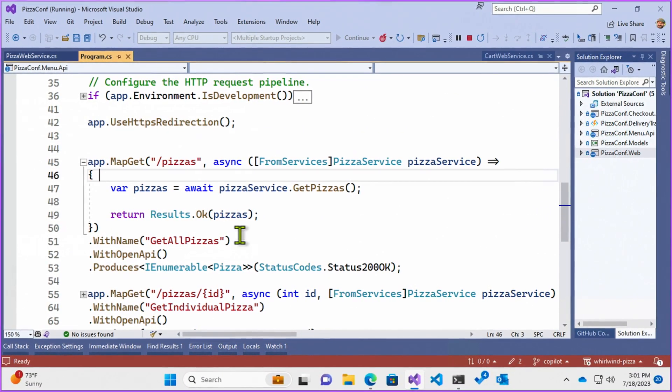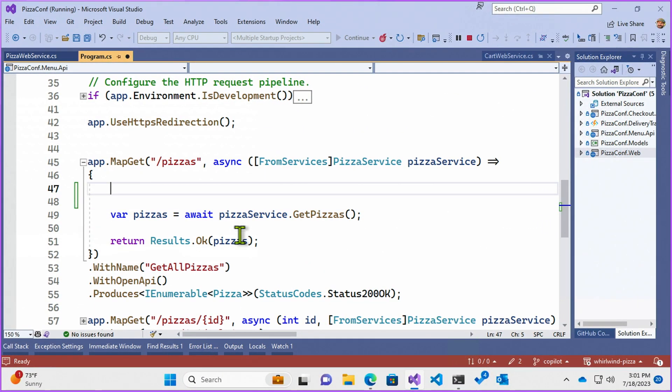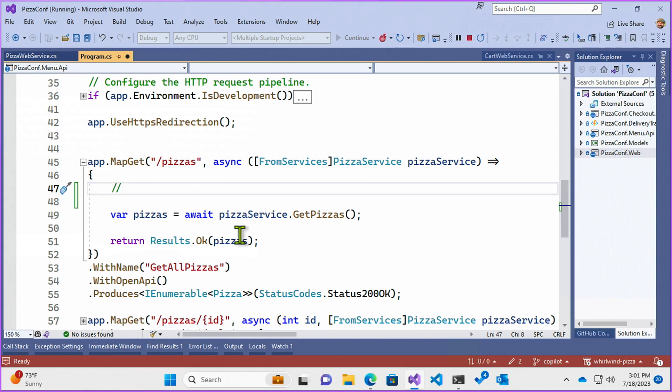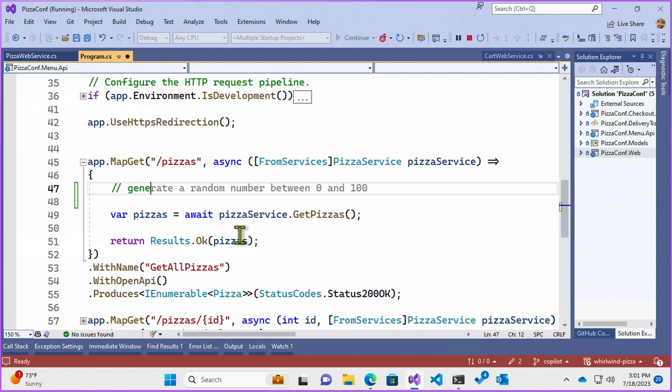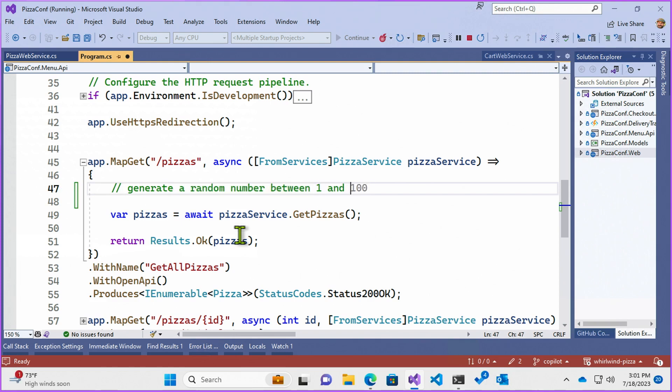So right here, as you can see, I have just a minimal web API that has returning pizza. And so what I'm going to do here is introduce using some Copilot to help me out an error. So I'm going to type in a comment and I'm just going to say generate a random number between one and two, because I can never remember how to use a random number generator.